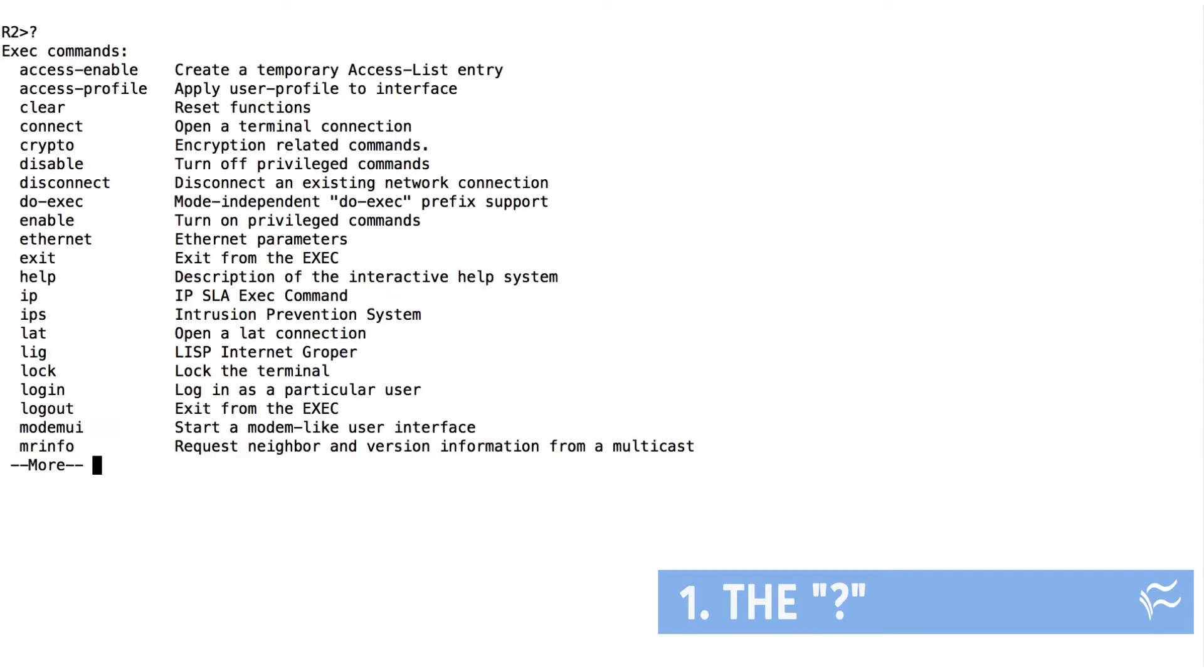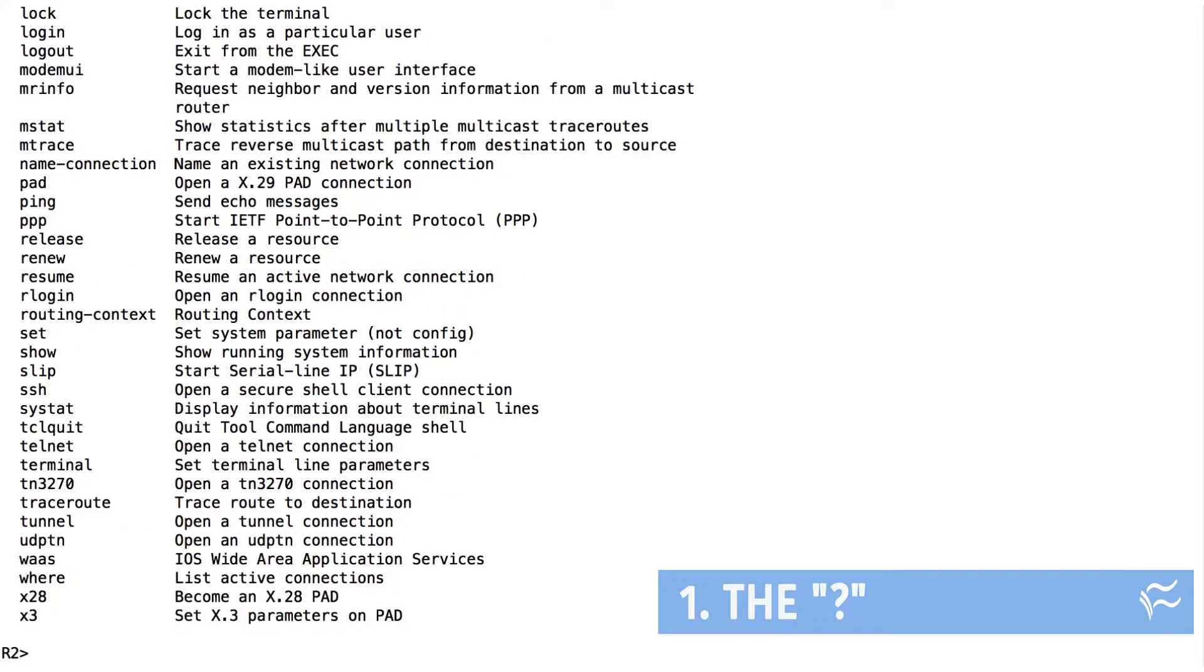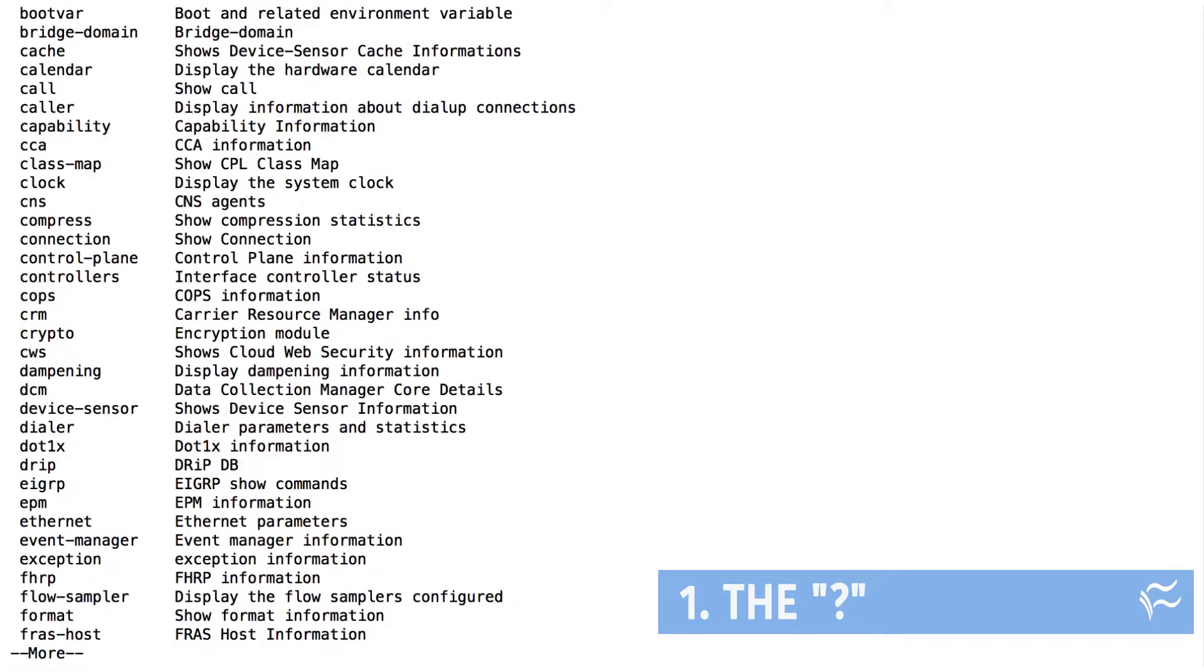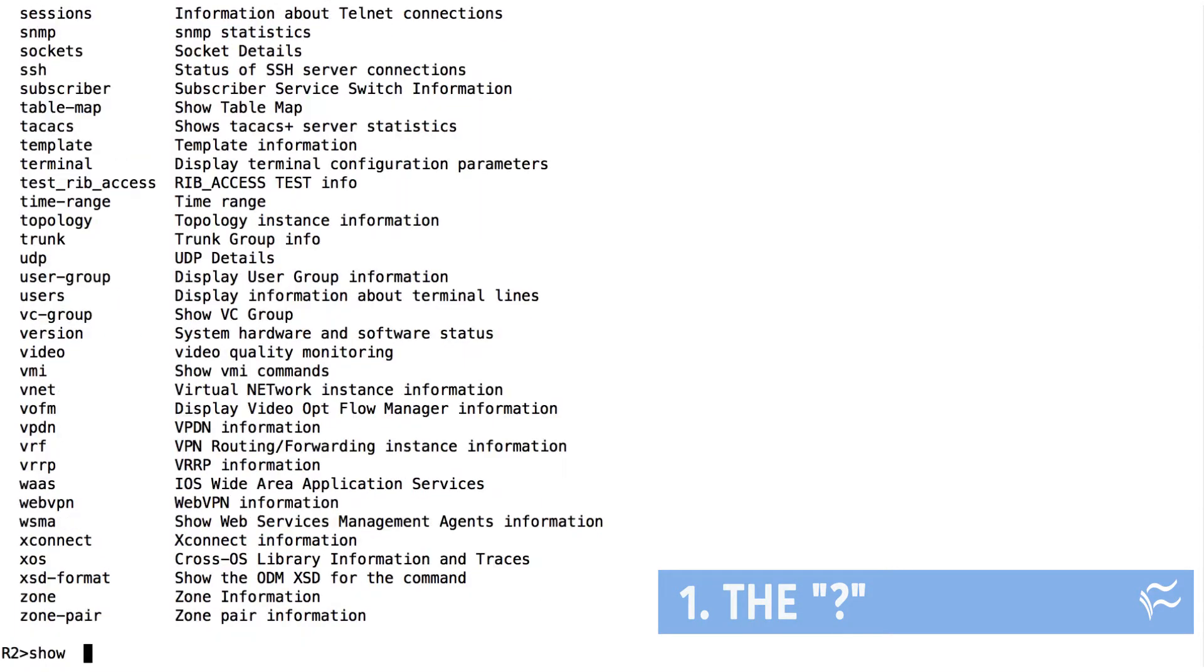First, the question mark, which is a great way to get help with various Cisco IOS commands and parameter combinations. If you enter a question mark by itself, you're shown a list of available commands. If you add it to a command, you're shown a list of parameters that work with that command.